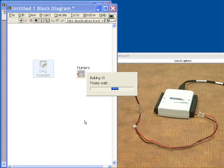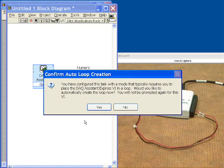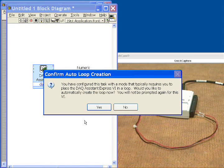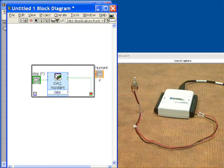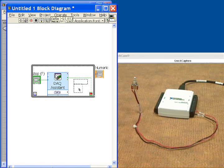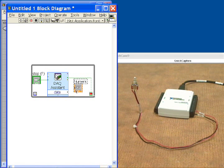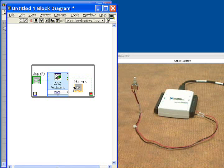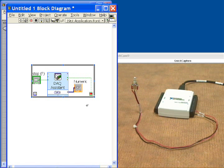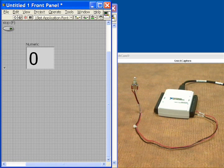So now out of the DAQ assistant will be our counter. And it's asking us a question here. Do we want to put this in a loop? And the answer is yes. We would like to count over and over again. So we'll take our numeric value. We'll put it inside the loop. And then we'll take our count values and we'll wire it up to the numeric indicator. And at this point our program is complete and we're ready to run.